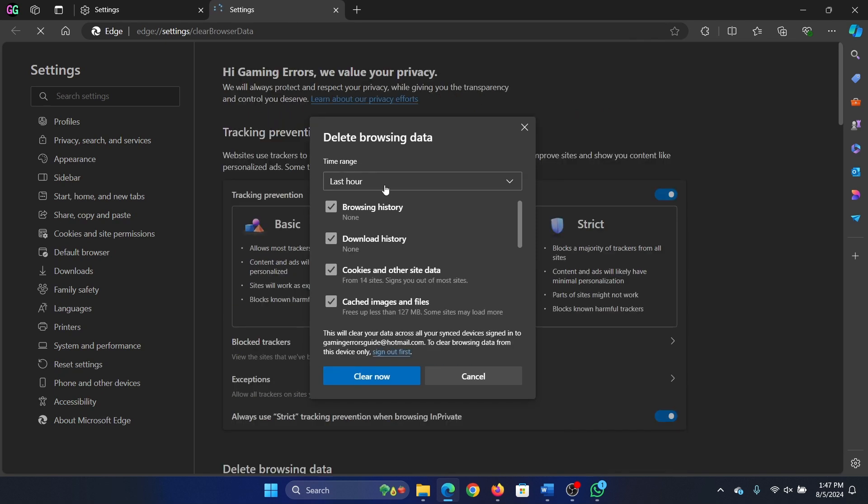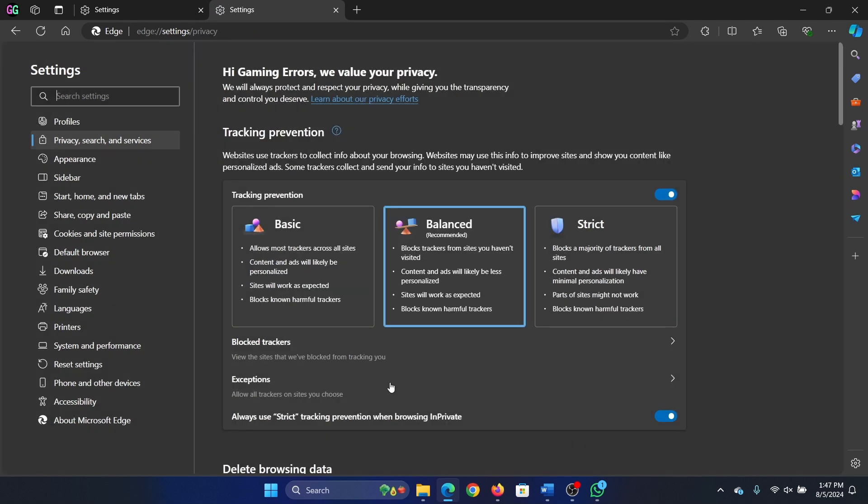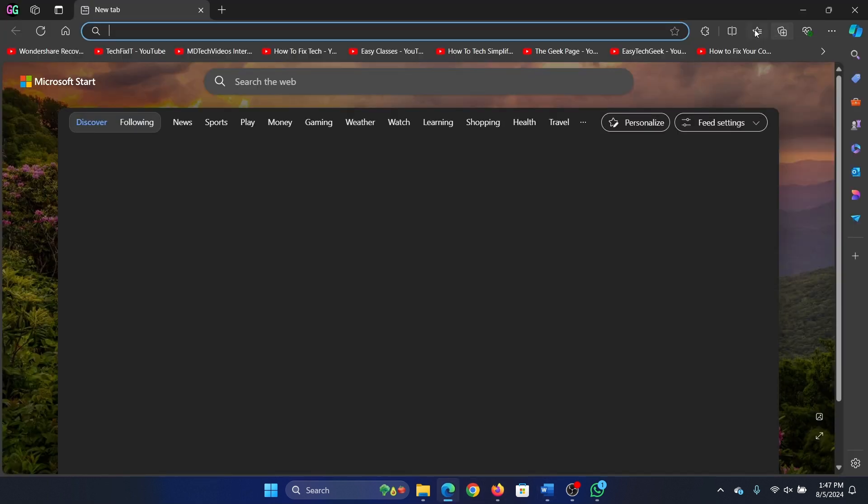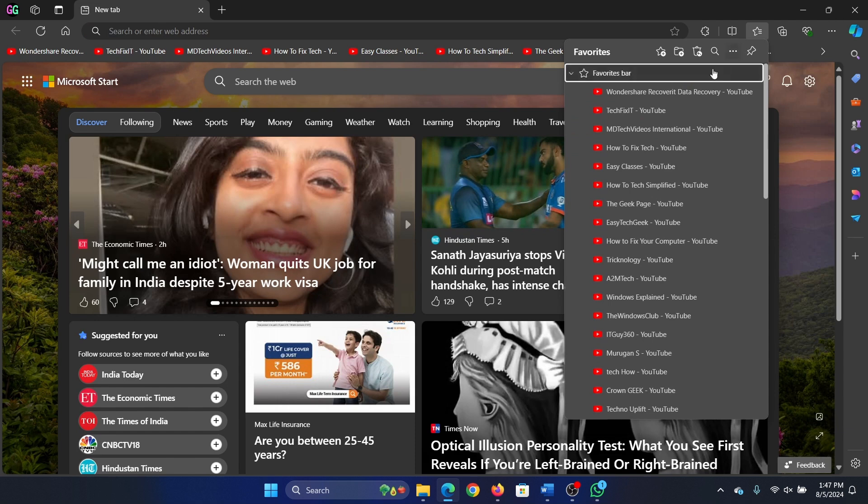Select time range to all time, click on clear now. Now restart Edge and click on the favorites icon, and you see all the favorites here with the correct icon.